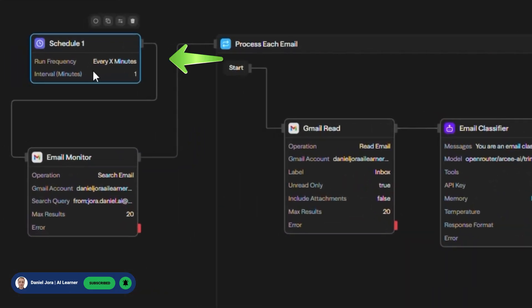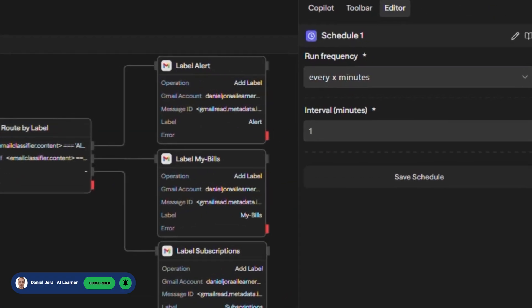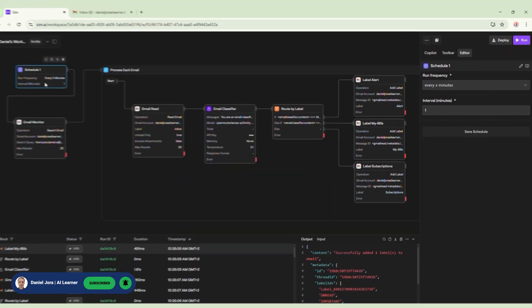We start our workflow with a schedule block that will have a frequency of one minute. Basically, this workflow will run automatically and check our Gmail every minute.